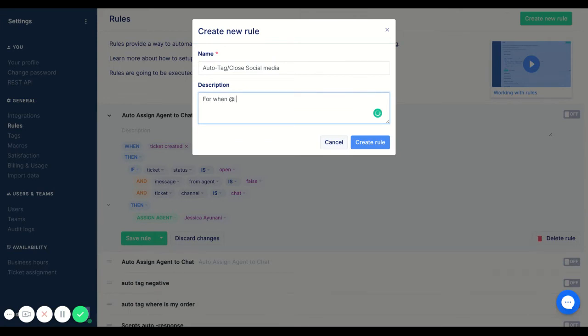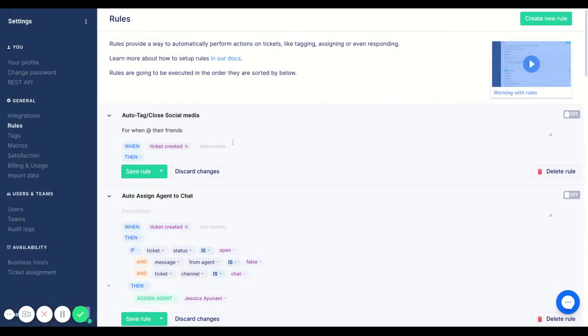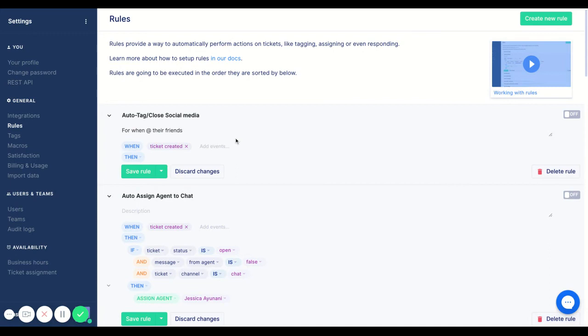So for example when you want a friend to see a certain post you'll just add them, and a lot of the times these tickets will come into your Gorgias where of course you don't really need that to clog up your IG or your Facebook views.